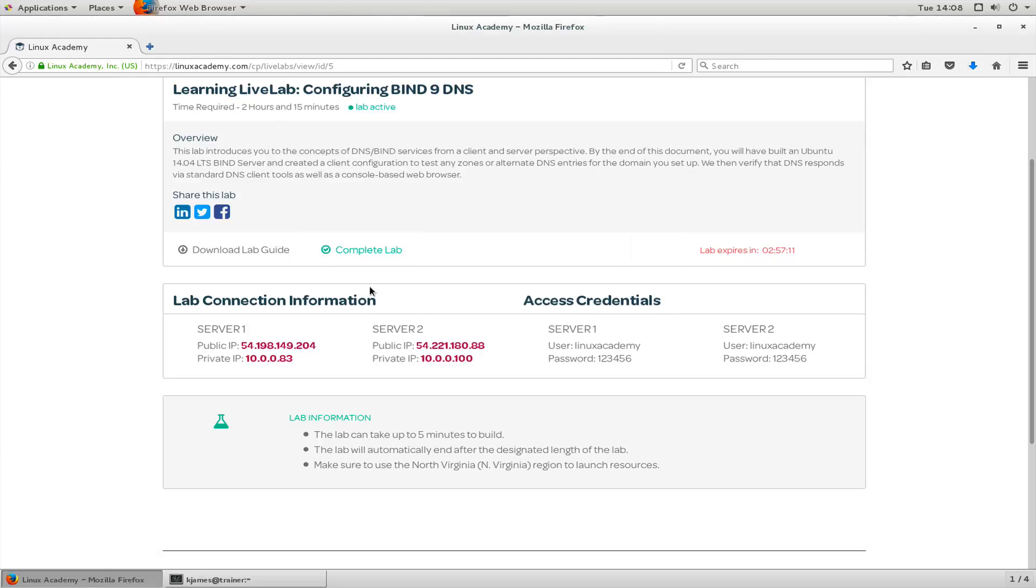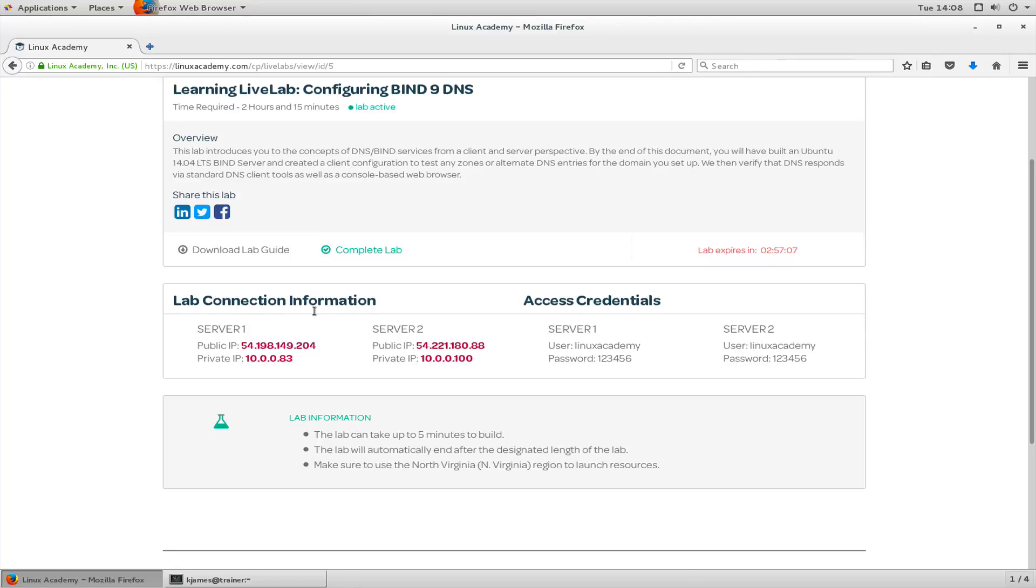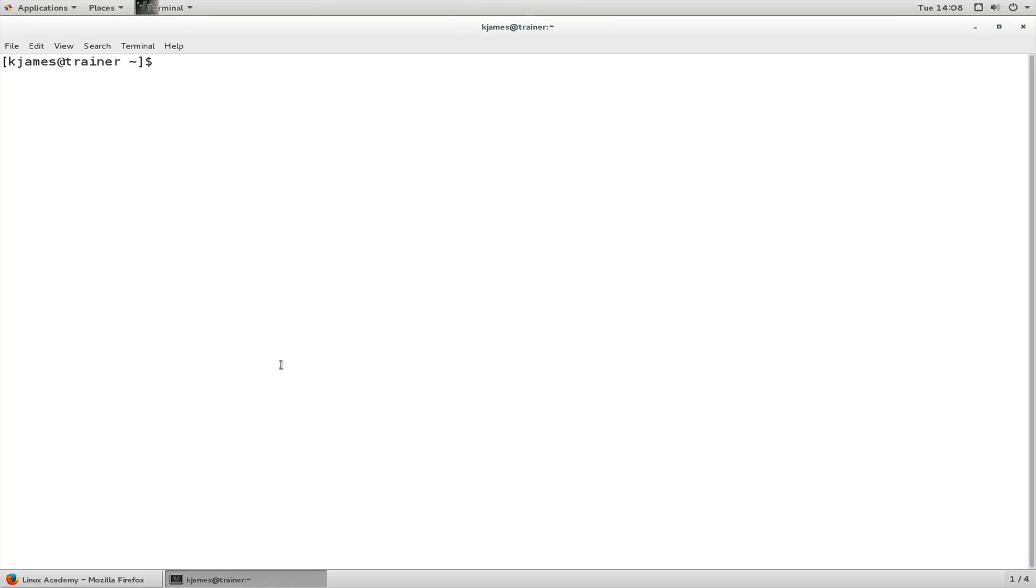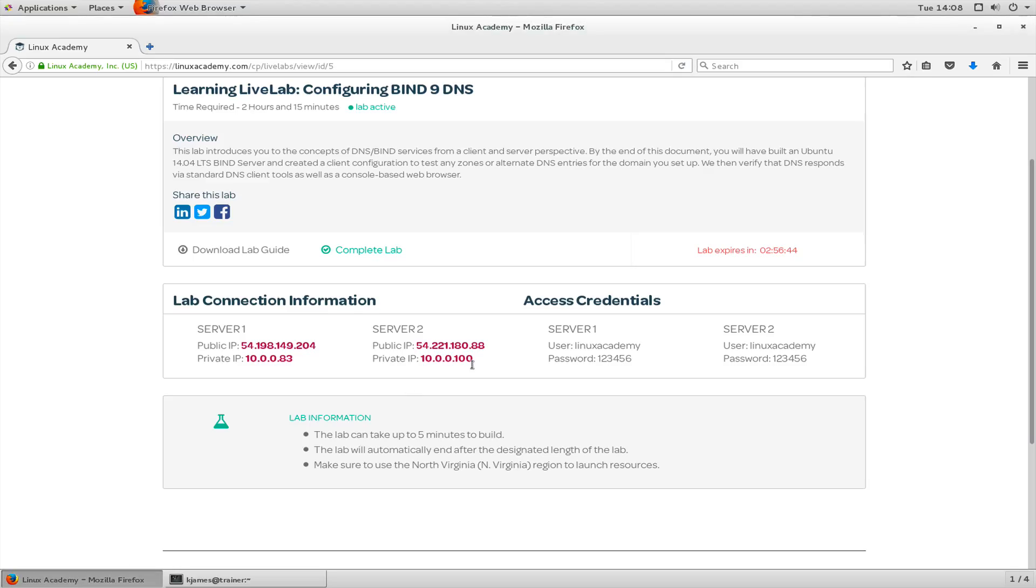If you look down here, we have the lab connection information. We have access credentials. For instance, we have the server IP address for this particular lab and the servers are pre-made for this particular lab, so it's pre-made for the Configuring BIND 9 DNS lab. So we can log in. Let's go back to the page and I'll show you the access credentials. You can see it's Linux Academy, password is 123456.